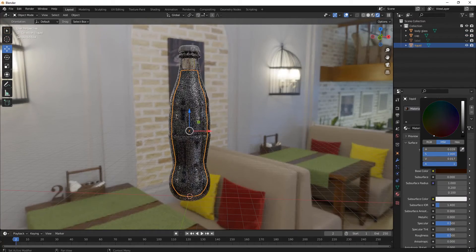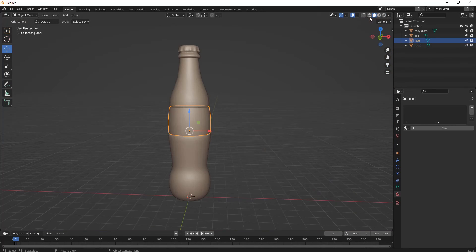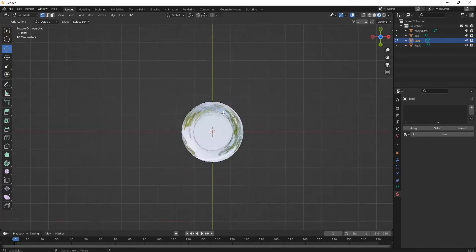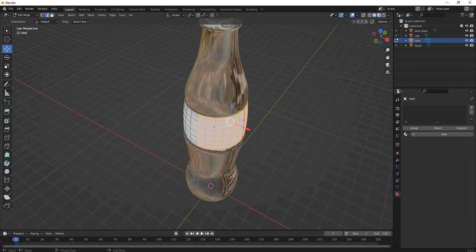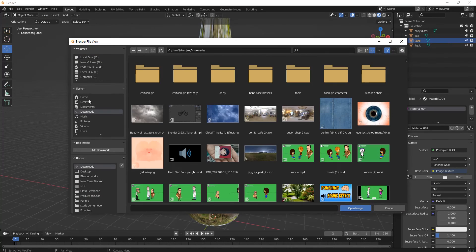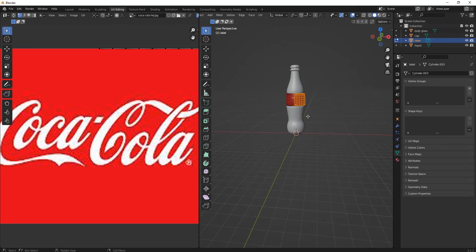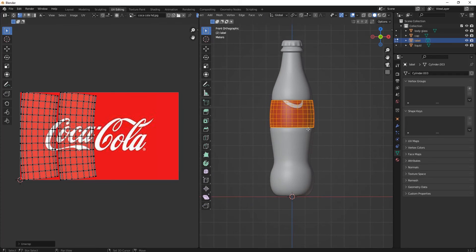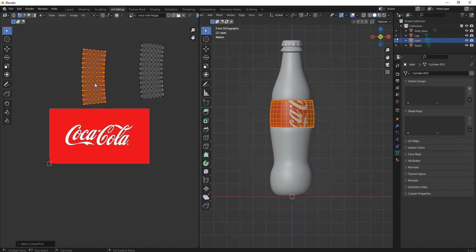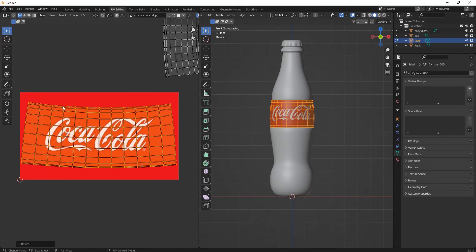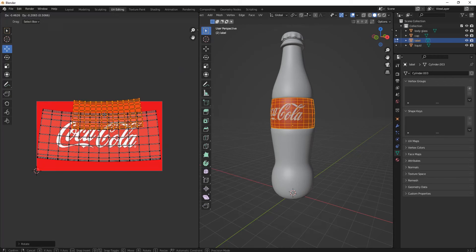Now arrange its IOR settings. Let's bring the cap color — remove its roughness and increase the metallic value. Then give it the liquid color. Now let's make the label part — mark seam and unwrap the model. Go to UV Editing and unwrap it, then place your logo over here. Place it here — all perfect.